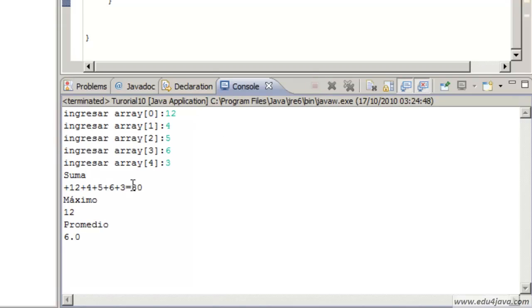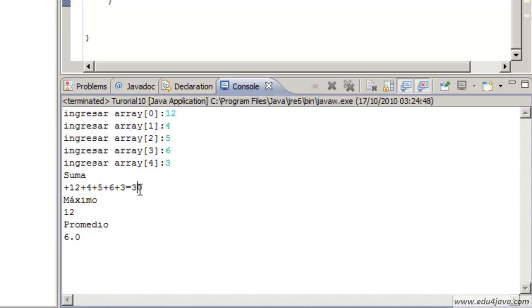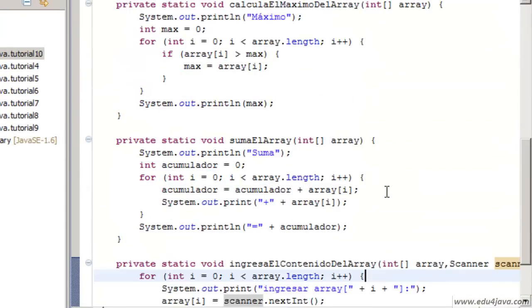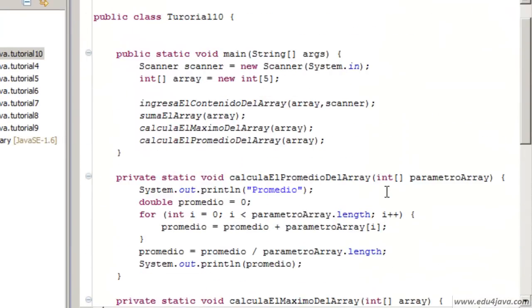Here we go, as you can see the sum works. The maximum is 12. The average is 6, 30 divided by 5 equals 6.